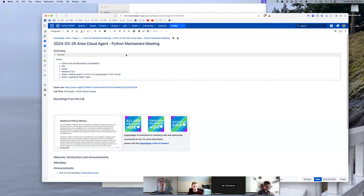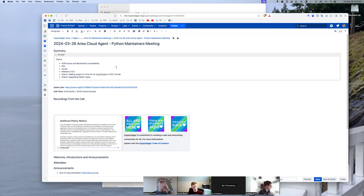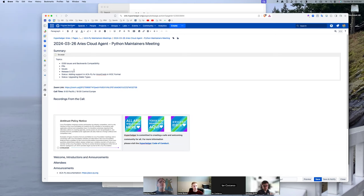All right, welcome to the March 26th ARIES Cloud Agent Python Maintainers meeting. We'll start out with out-of-band issues and backwards compatibility, look at the rest of the PRs, maybe a few issues, and talk about release 0.12.0. That's the big thing.